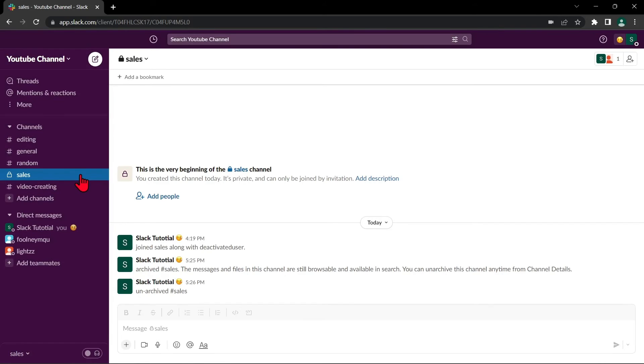So, that's it for our video. If you wanted to know how to archive and unarchive Slack channel, that is the easiest way I know how. I hope you find this video helpful. And if you do, kindly give us a like and subscribe to our channel. Thank you very much and see you on the next video.